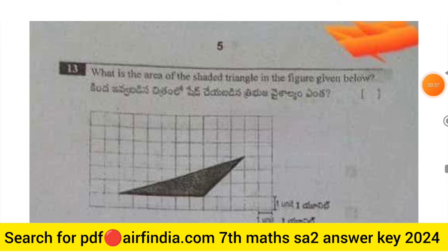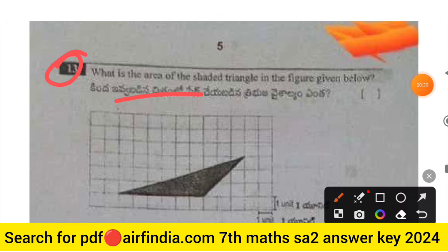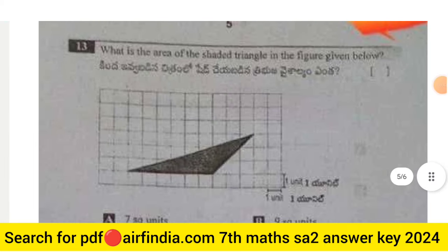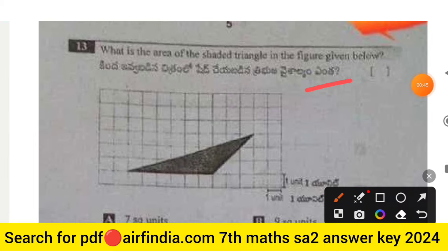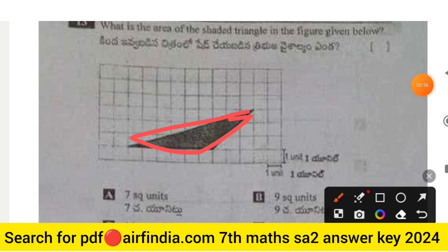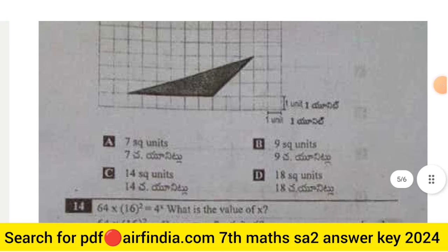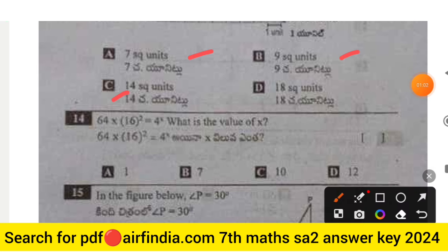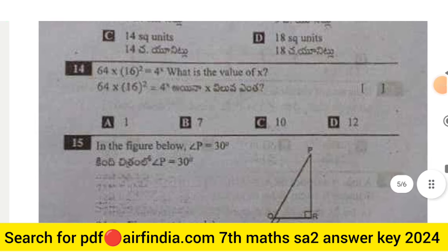This is question number 13. Questions 1 to 12 can be seen in the previous videos — the link is provided in the description box. Question 13 asks: what is the area of the shaded triangle in the figure given below? The options are 7 square units, 9 square units, 12, 14, and 18.